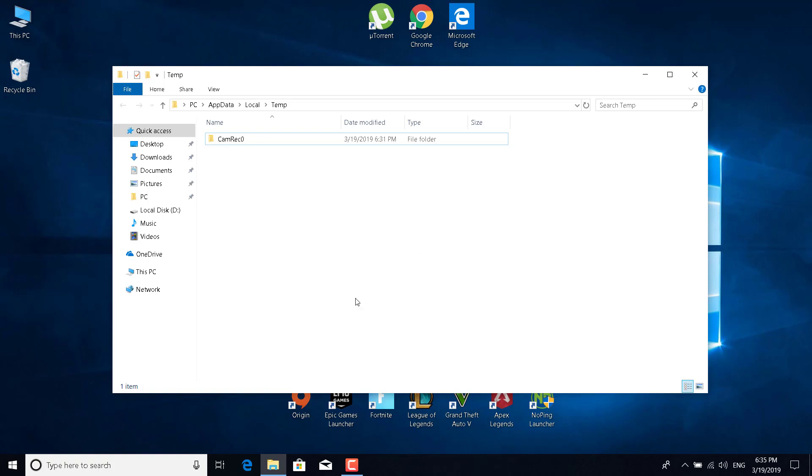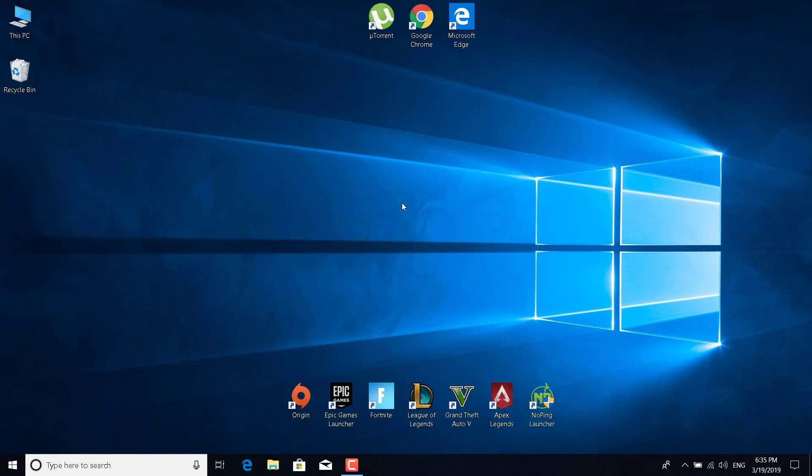These are all just temporary files that your computer doesn't need and you can delete them without worrying that it might mess up your PC. Now you can just close this.